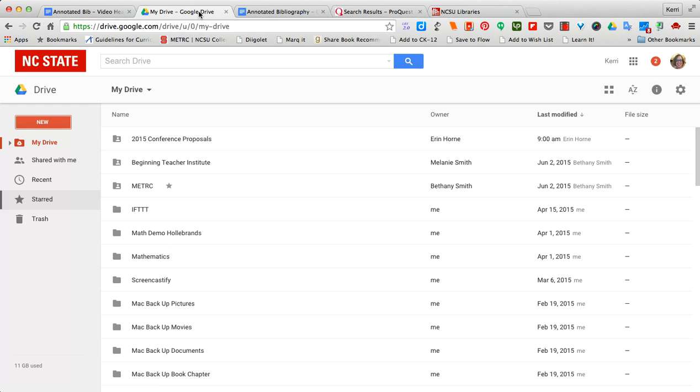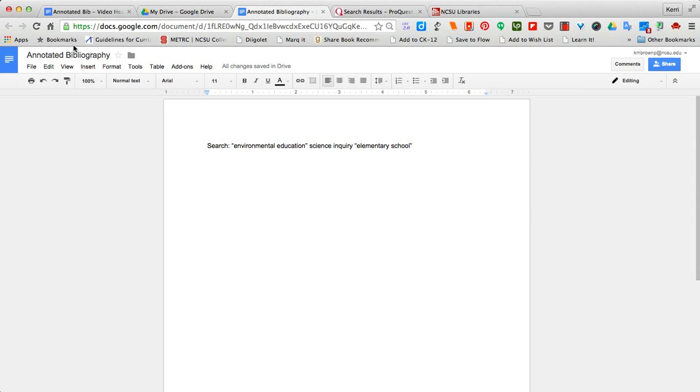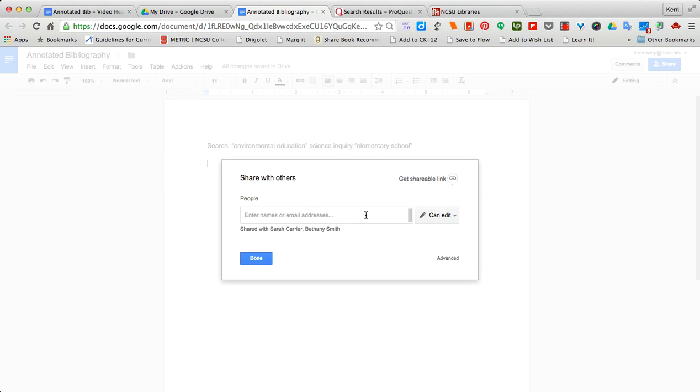First, getting started in Google Drive, you would want to create your document. I already have one created. I've named it Annotated Bibliography and I've used the share to share it with different people who can also edit my document so we can work on it together and so my instructor can assess it.